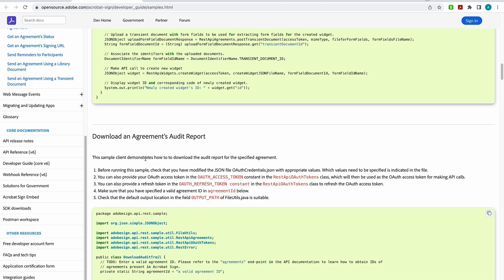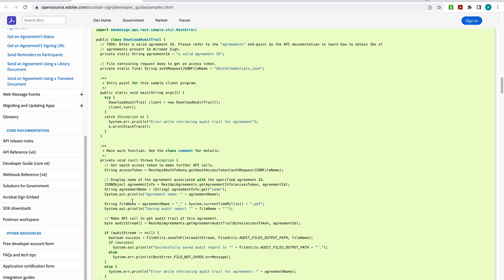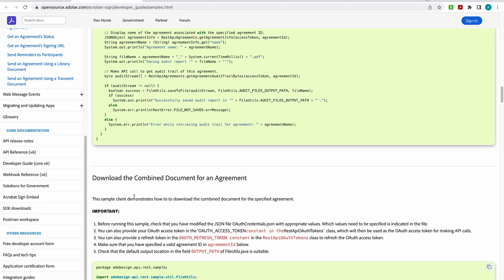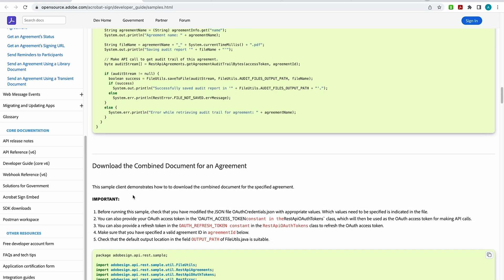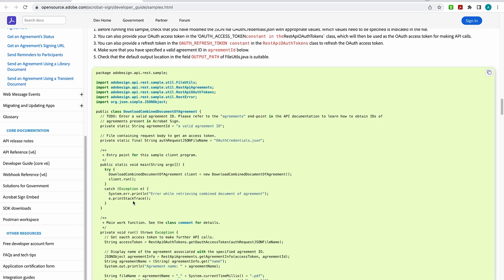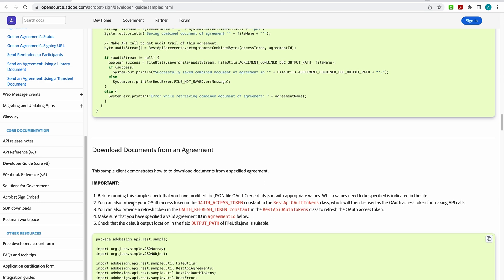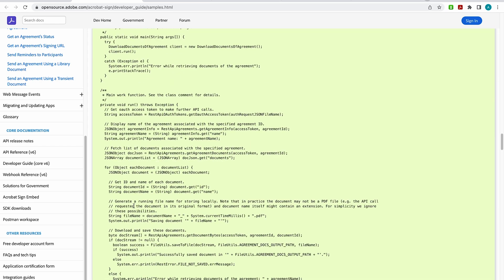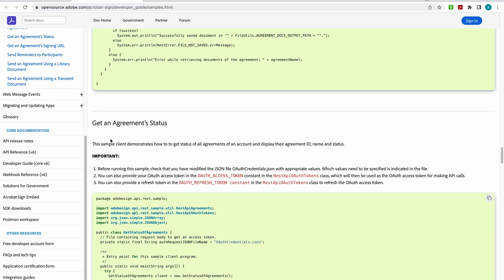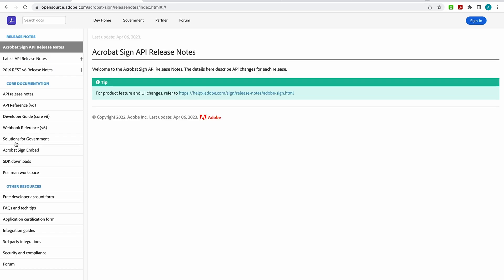So downloading an agreements audit report. You can keep scrolling, download the combined document for an agreement, download documents for an agreement, and getting an agreement status. And there's a few more. Now on the left-hand menu, this is where you're going to find any information that you need to use Acrobat Sign APIs. So I'm going to open up release notes here. We're always going to keep you up to date with your release notes. So come in here and explore. And when I say comprehensive, I'm not exaggerating. This is one that you're going to want to reference often.